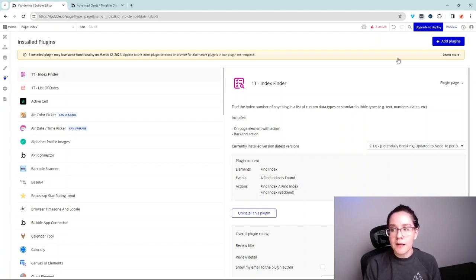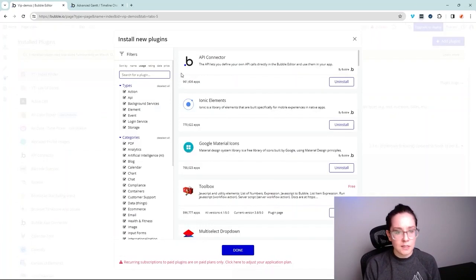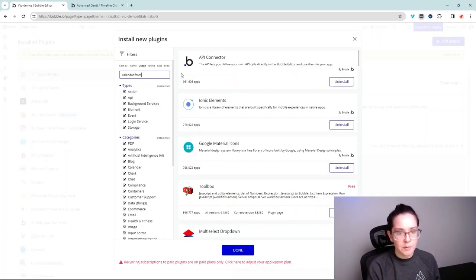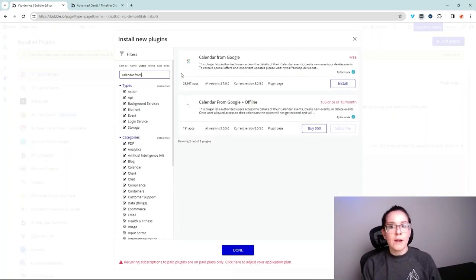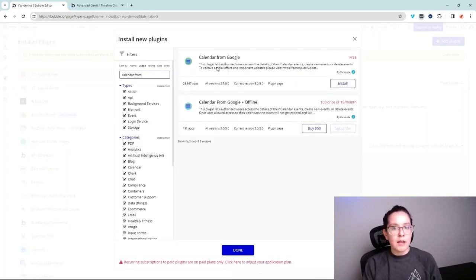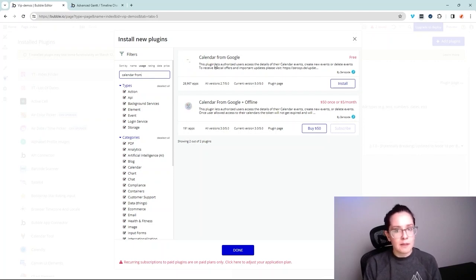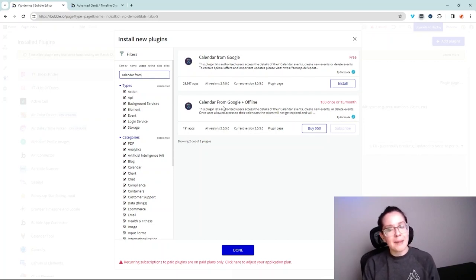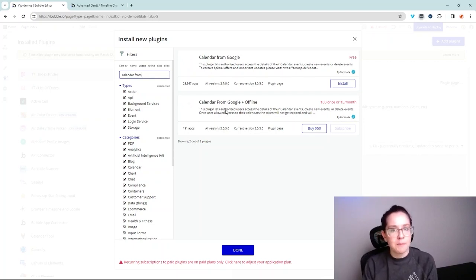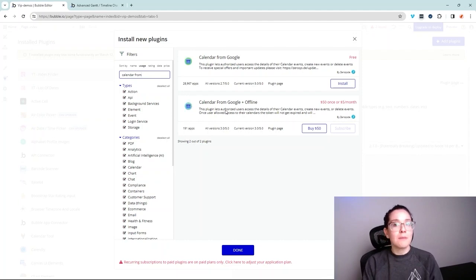You're also going to find situations like this. We're going to search for an example here where the publisher puts out a free plugin with a certain amount of capability and then a paid version of that same capability with some extra features.